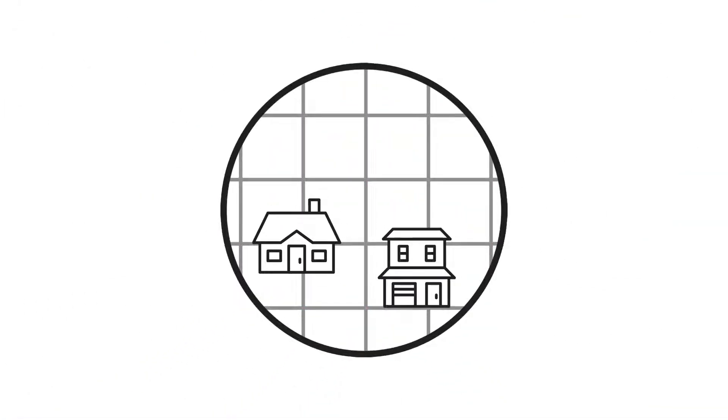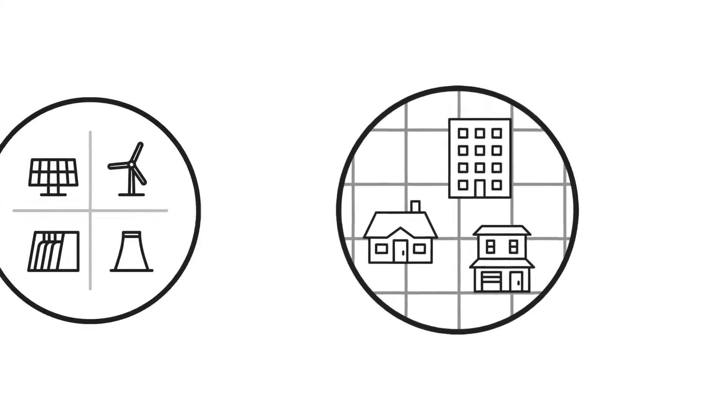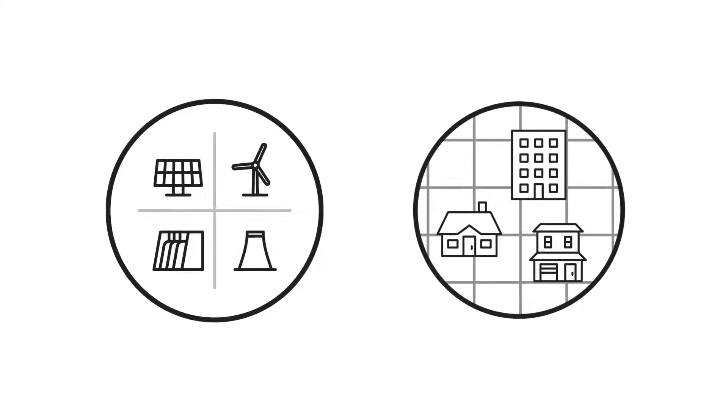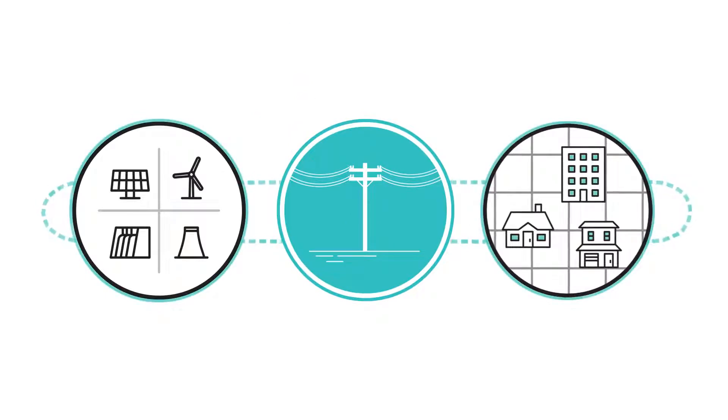We're all connected to the electric grid. Electricity is delivered to our homes and businesses through a complex network of electric generation sources and thousands of miles of electrical lines that power our lives.